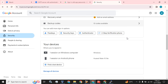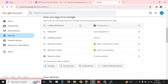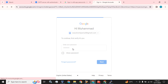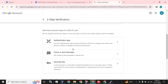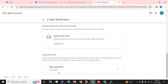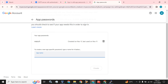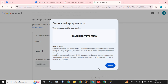Under Two-Step Verification, scroll to the bottom where you can see 'App Passwords'. Simply click on it. You can see the App Password field — name the app. I am going to name it 'one one' and create it. It will pop up an app password which consists of 16 characters.